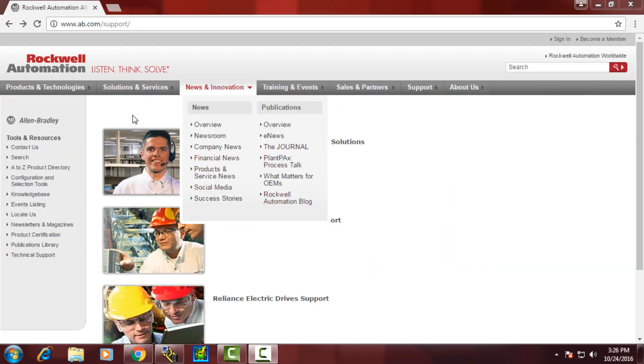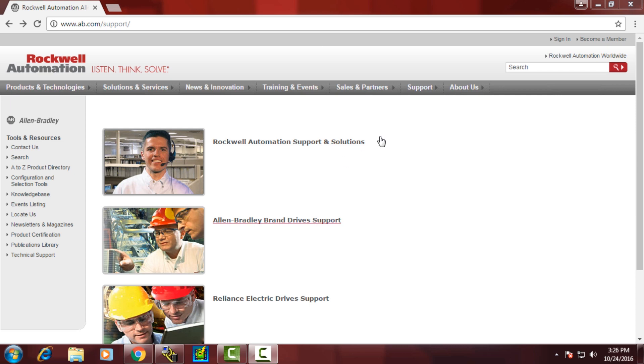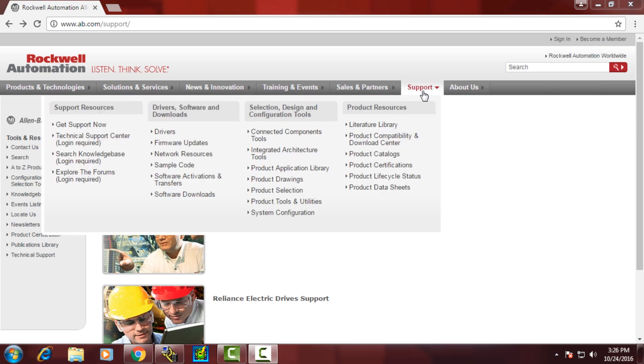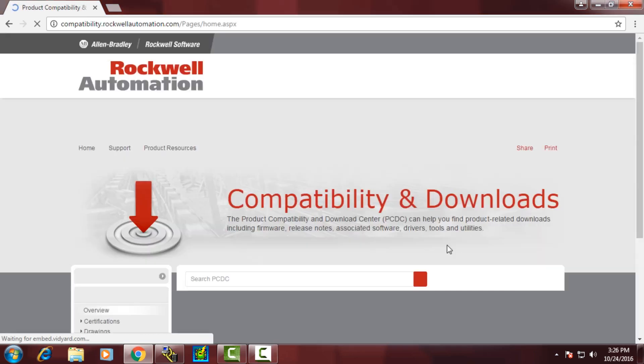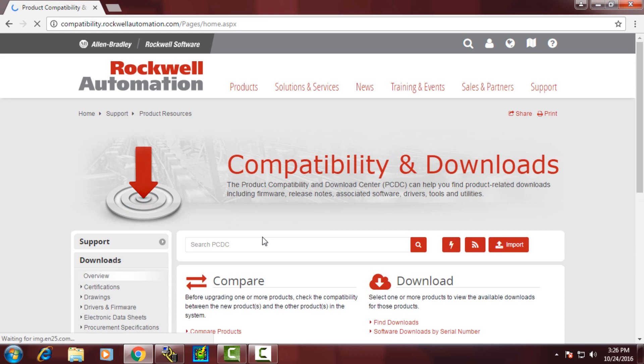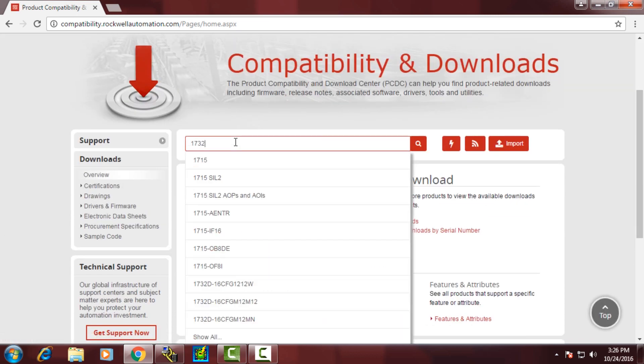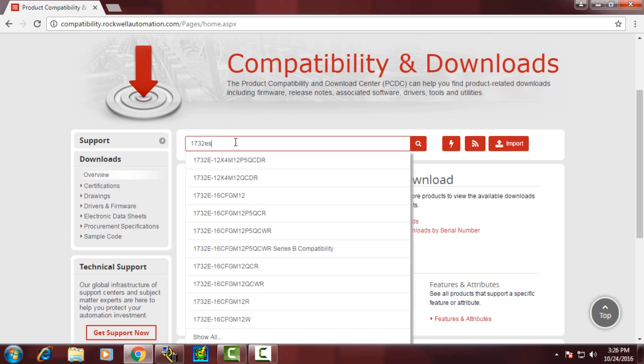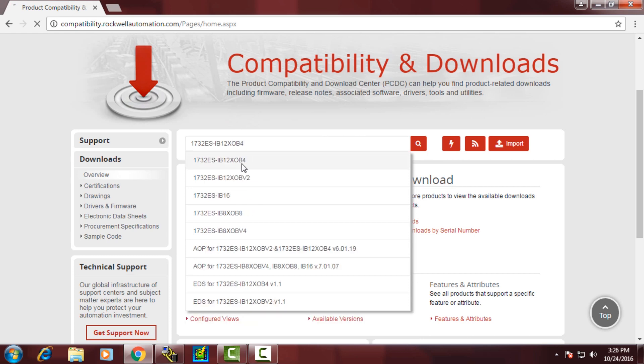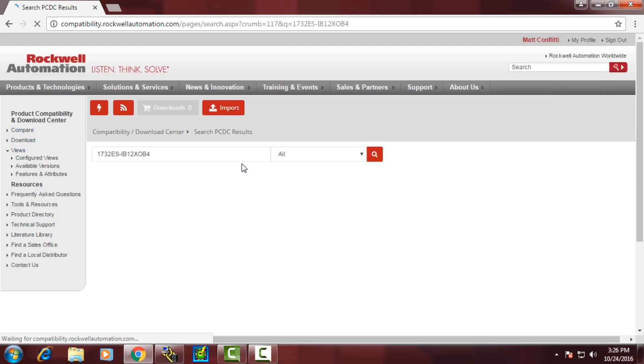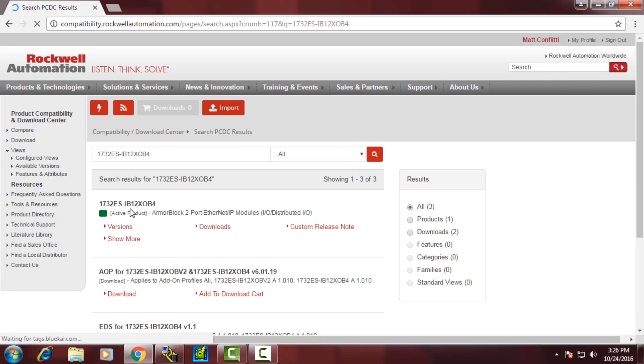Add-on profiles are used under Studio 5000. Those can be downloaded from the PC-DC. We'll type in a part number for a 1732 ES block because we need the add-on profile for that individual block.